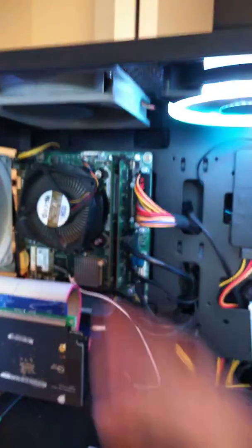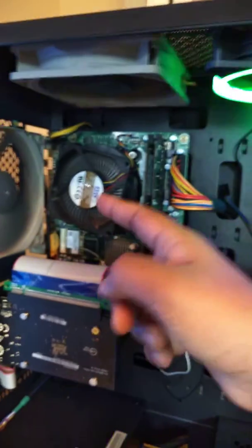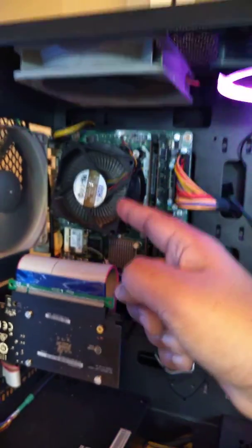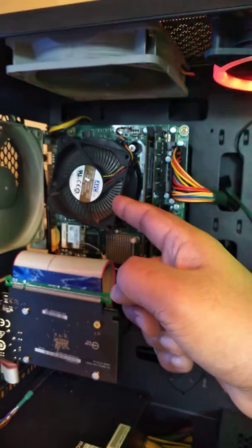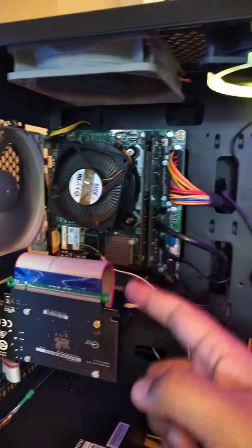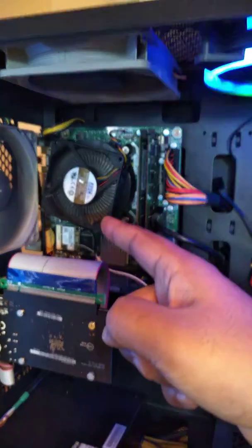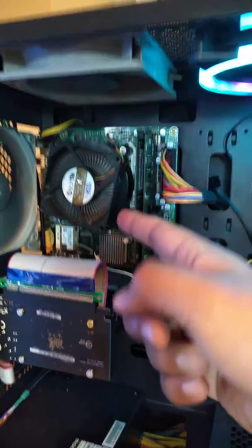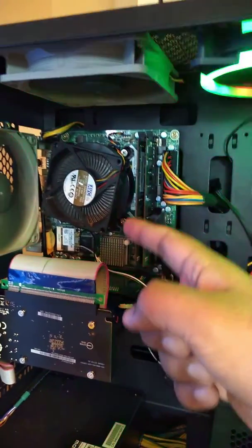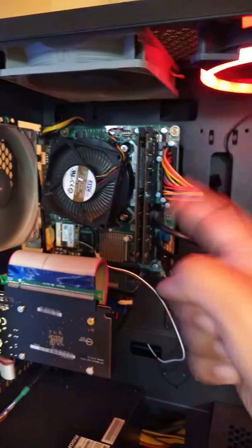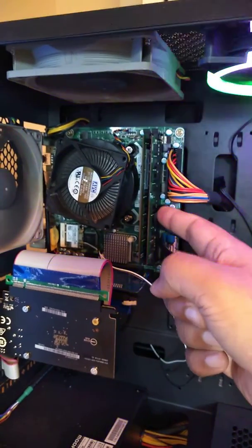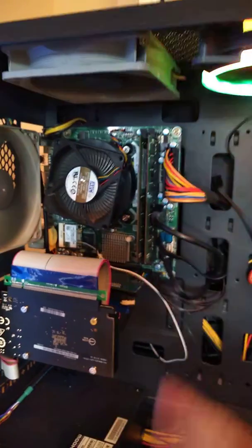My configuration is still the same. i7-4790, not the K version, so not overclockable. 16GB RAM.